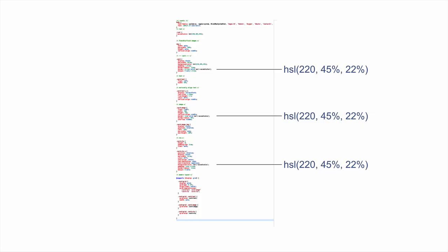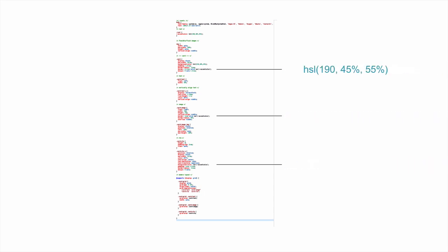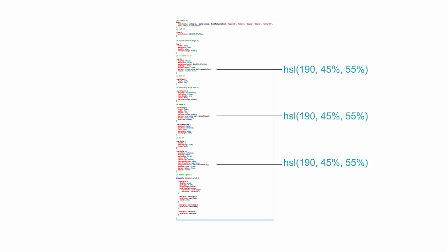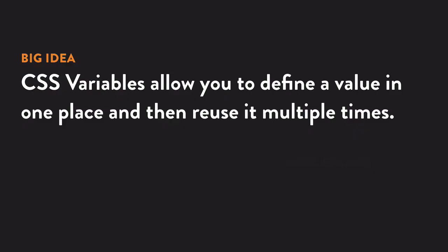So three different style rules that all have the same color value. If you wanted a different color for all three instances, you would have to update your style sheet in each of these three different locations. So this leads us to our big idea.